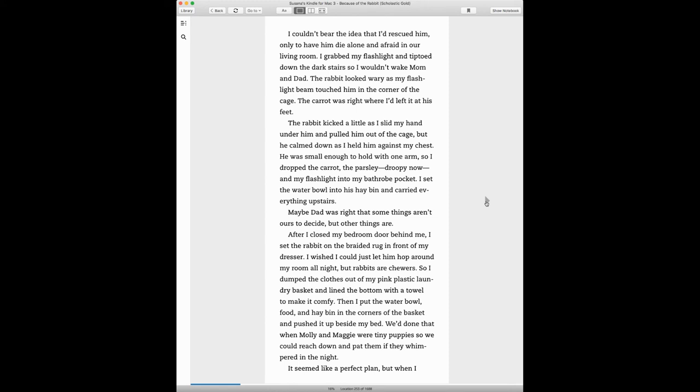I couldn't bear the idea that I'd rescued him, only to have him die alone and afraid in our living room. I grabbed my flashlight and tiptoed down the dark stairs so I wouldn't wake Mom and Dad. The rabbit looked wary as my flashlight beam touched him in the corner of the cage. The carrot was right there where I left it at his feet.